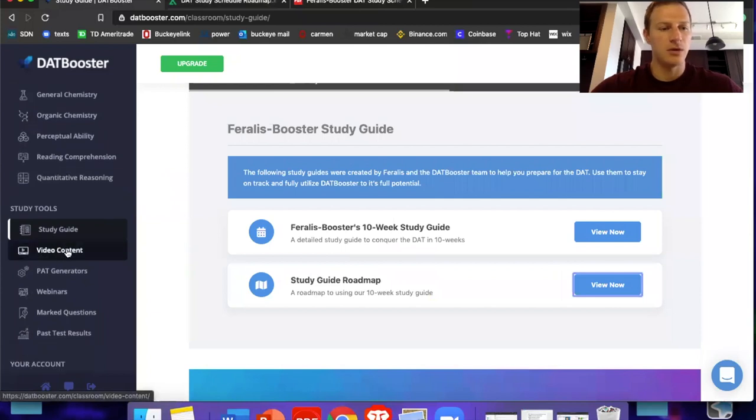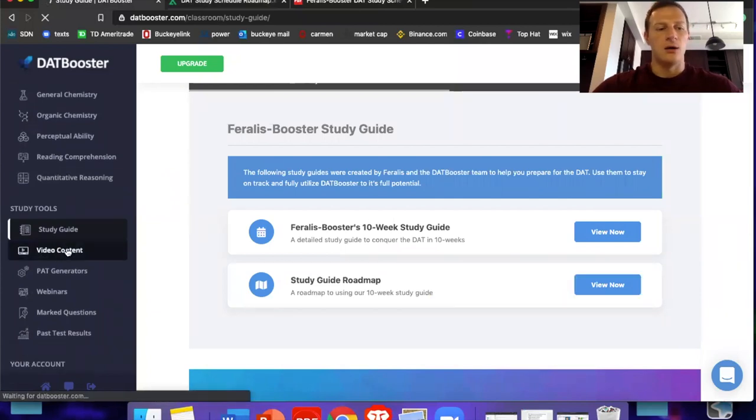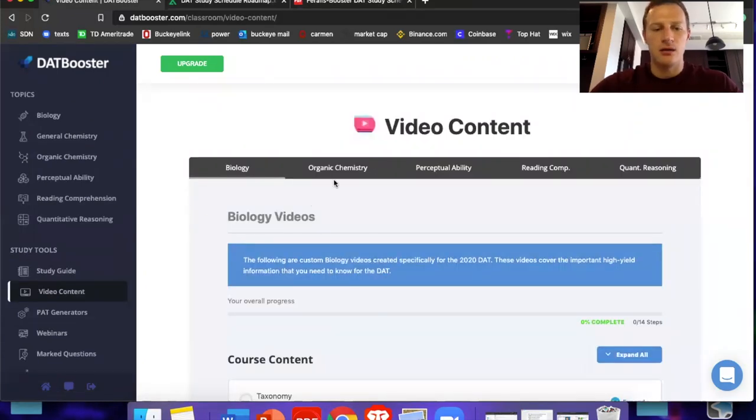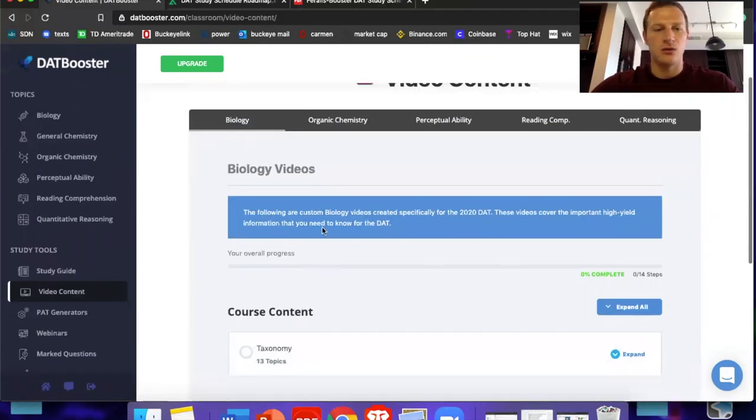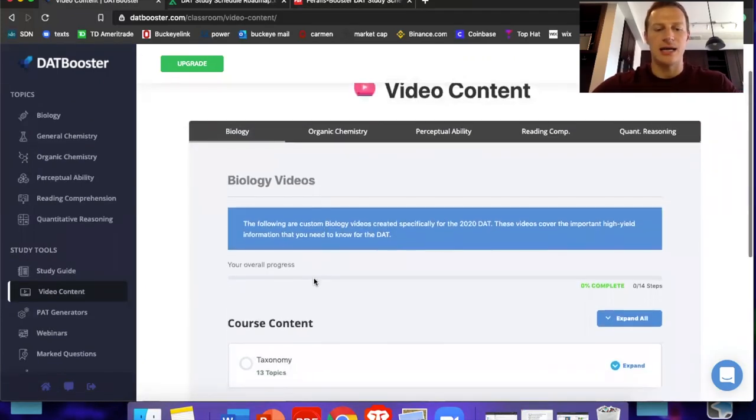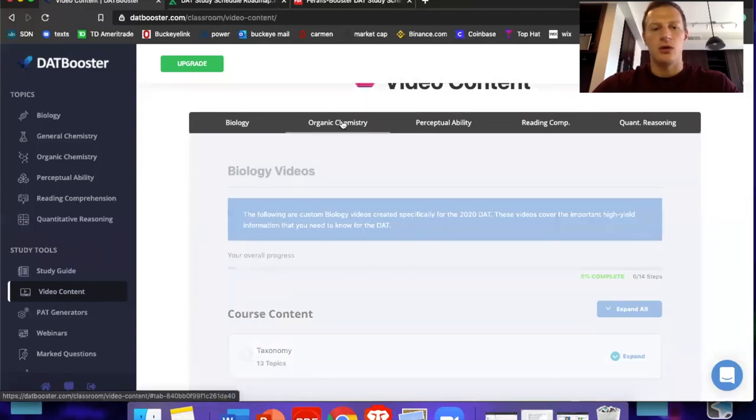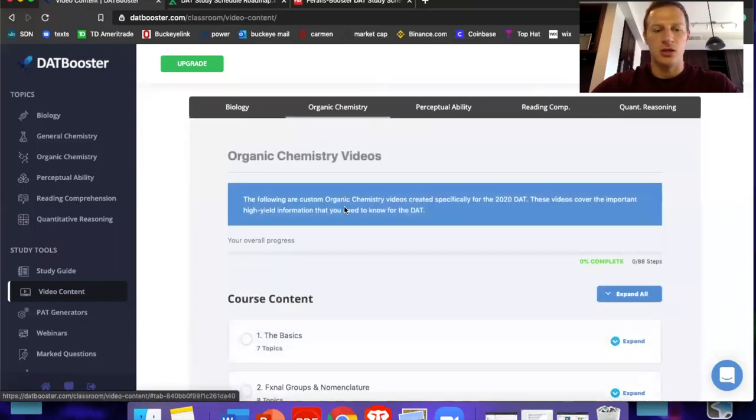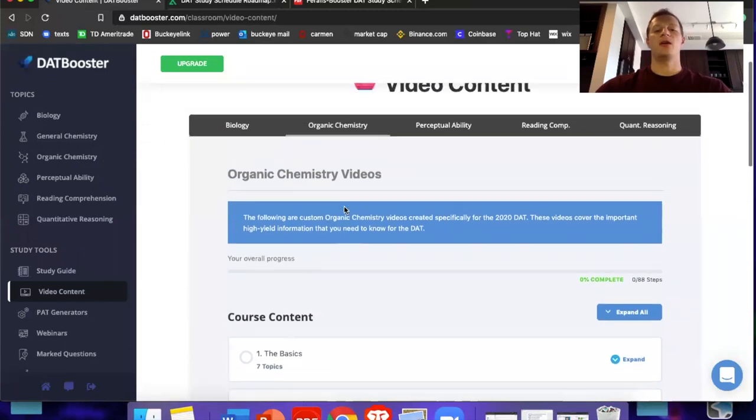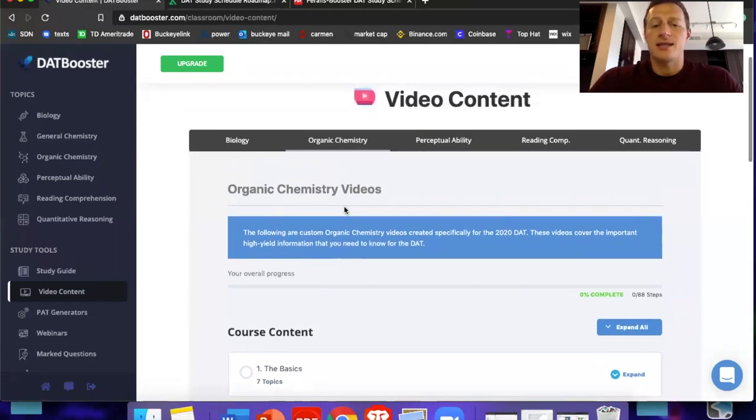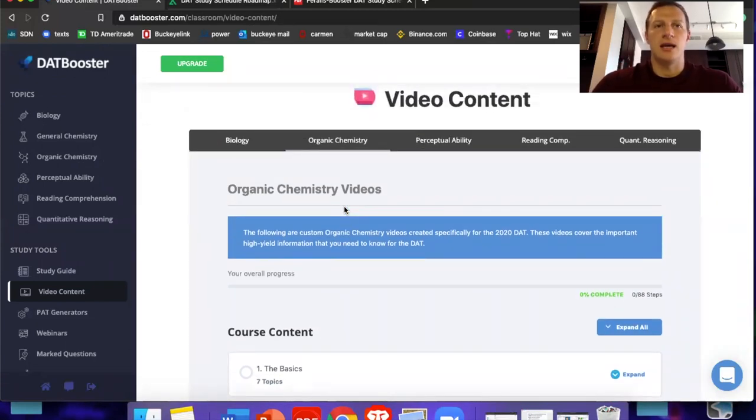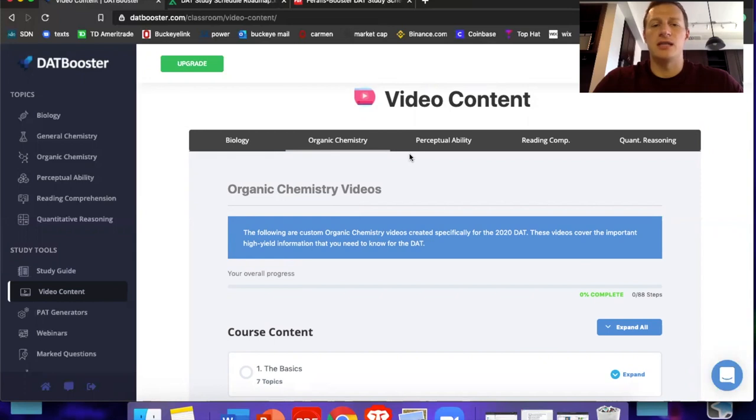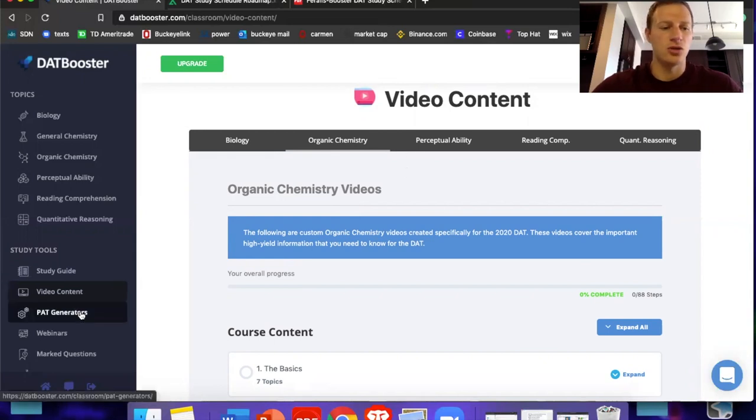Now let's keep going down these study tools. Let's check out the video content. So each section has videos. So biology taxonomy is huge. Organic chemistry has a ton of topics learning by videos. Like I said, Chad's videos is amazing. That's how I retain a lot more information rather than just reading it myself. So the fact that they have videos in every single section, I think is huge.